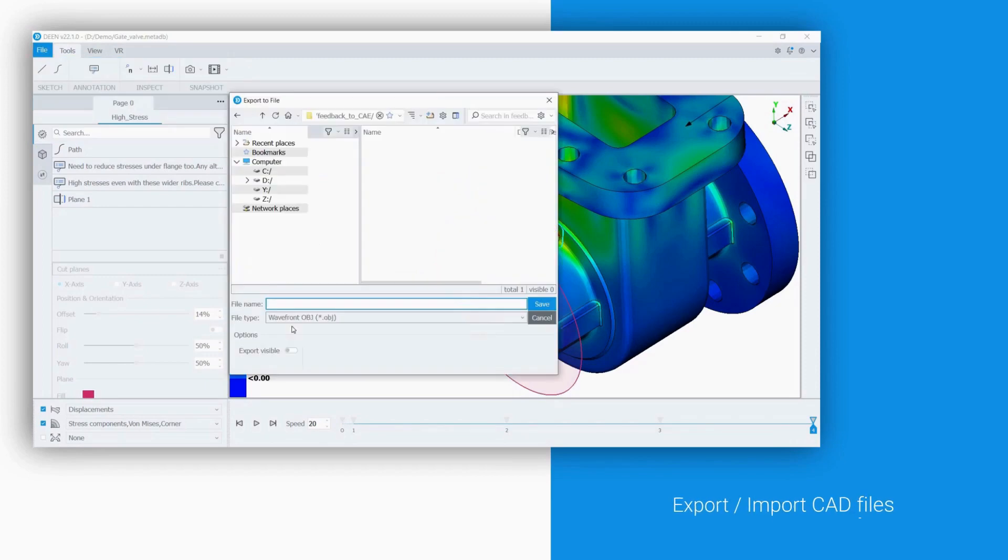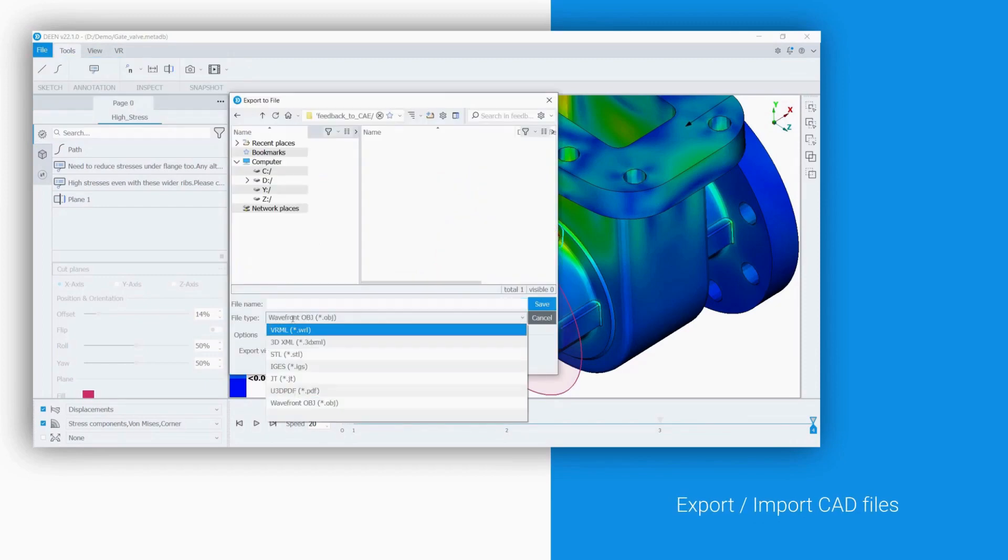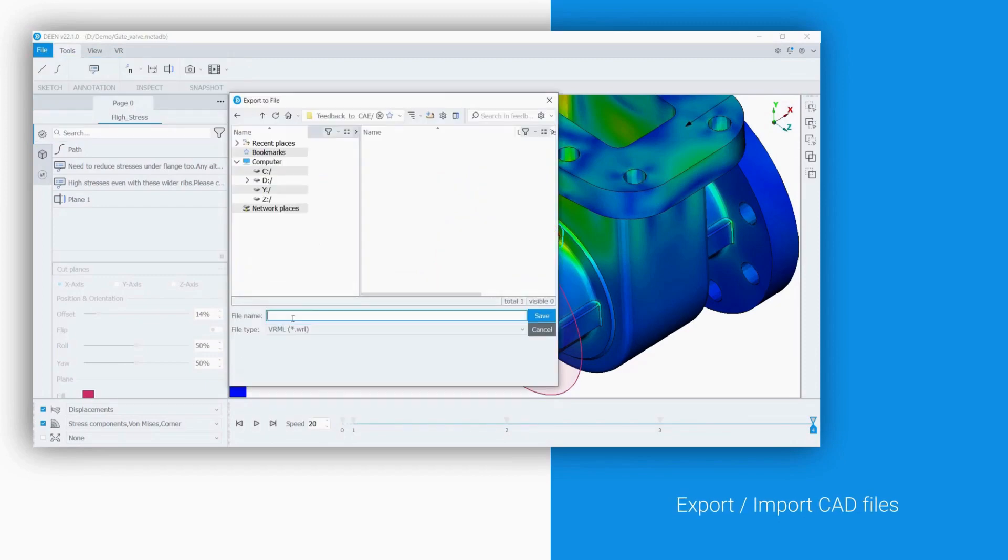With DEAN, it is possible to export design changes or deformed models from the CAE in typical CAD file formats for further processing in CAD software.